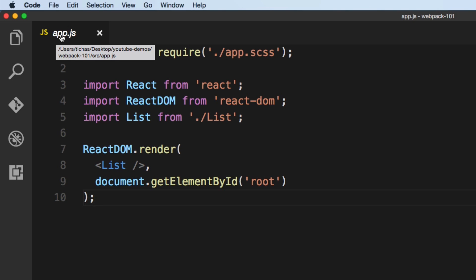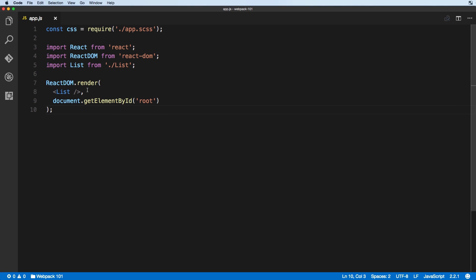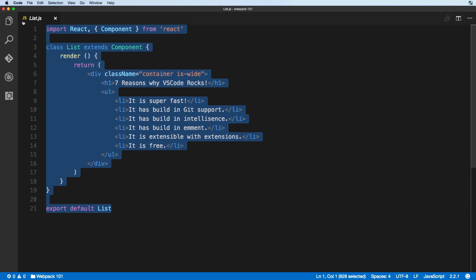If you see the tab and the name of the file is italic, that means the file is not in edit mode. If we search for another file — let's say list.js — and hit Enter, the list would be opened in the same tab.